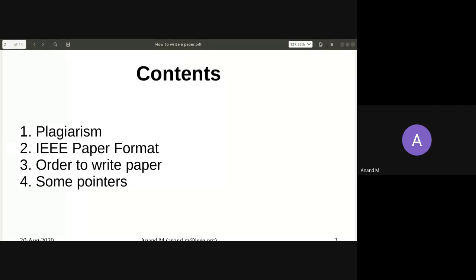Plagiarism is Ctrl+C, Ctrl+V — copy-pasting without giving credit to the actual source of the material. As far as IEEE is concerned, it is not illegal to copy as long as you cite it. You can copy a line from a textbook or another paper, as long as you do not forget to mention the authors. Now here comes the tricky part.